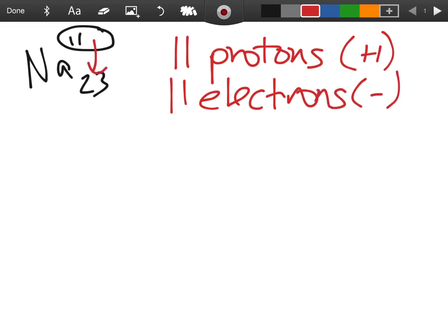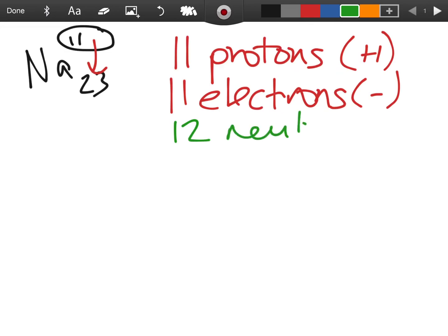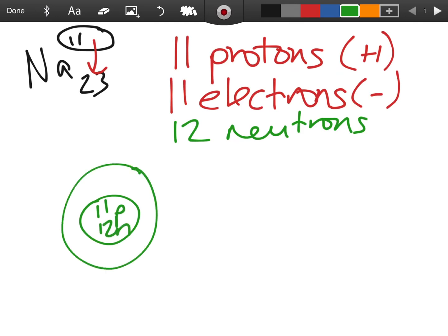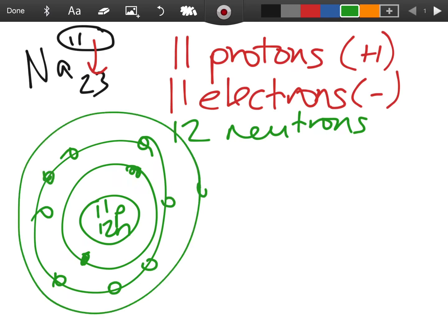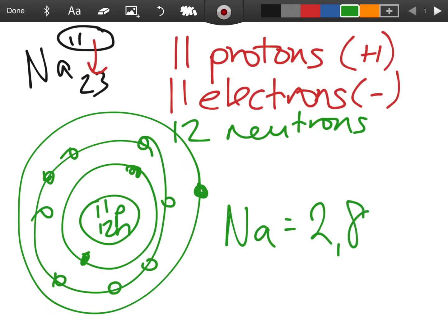And then by subtraction, when you take 11 from 23, you're going to see that they have 12 neutrons. When I go to draw that out, what goes into the nucleus? 11 protons and 12 neutrons. The electrons go around — you can put two into the first shell, eight into the second shell. That's 10, so I need to put one electron in the third shell. The electron configuration for sodium is 2, 8, 1.